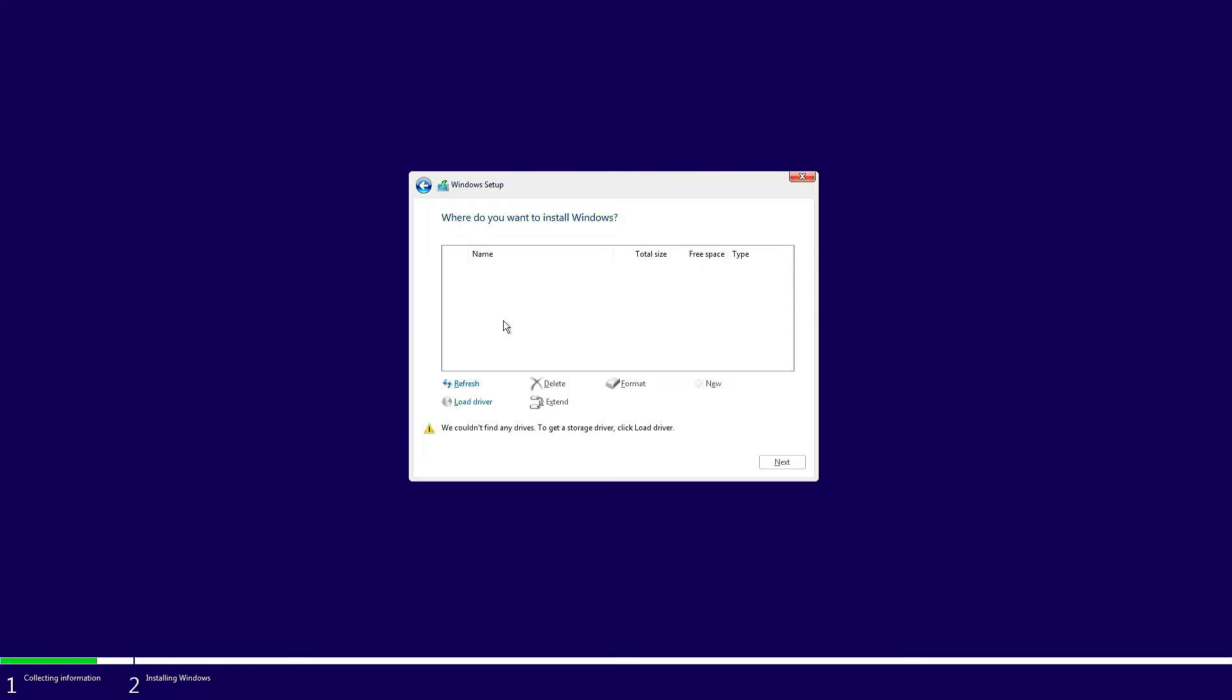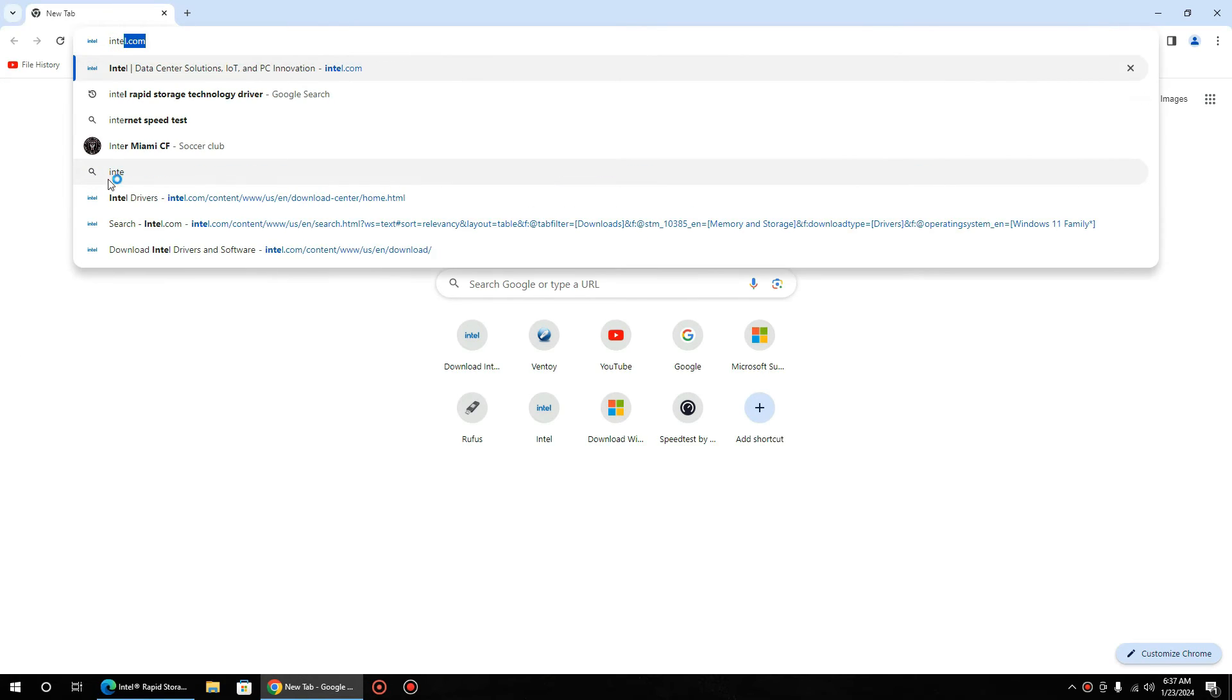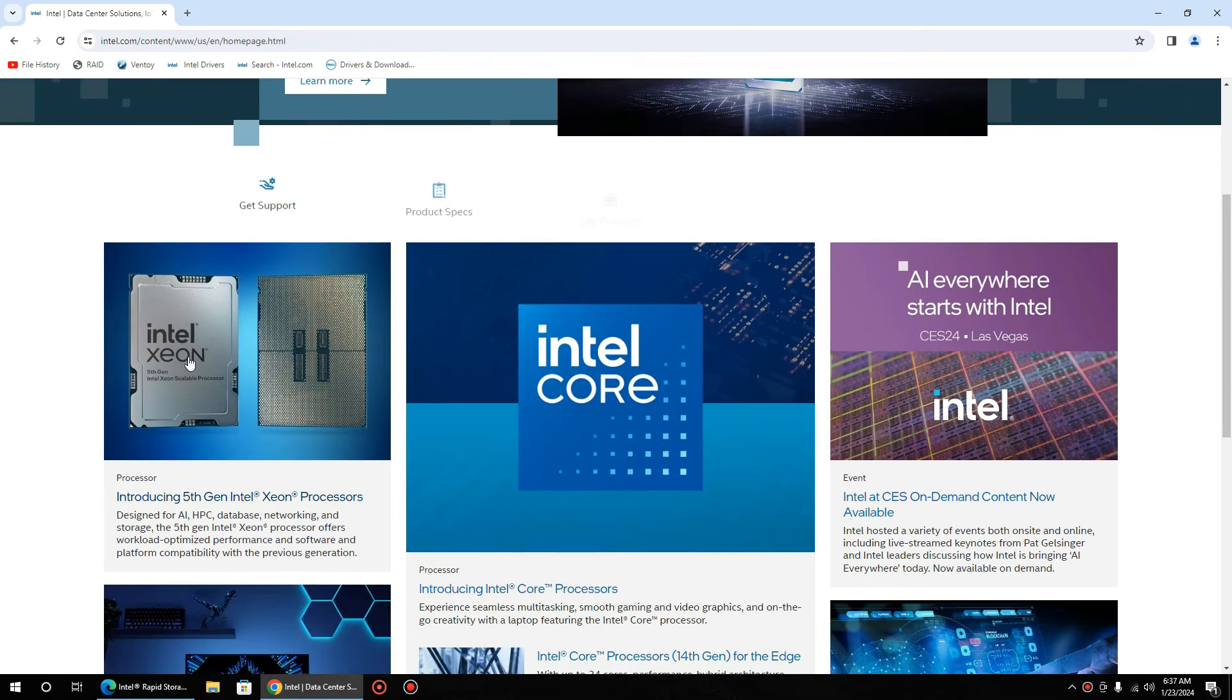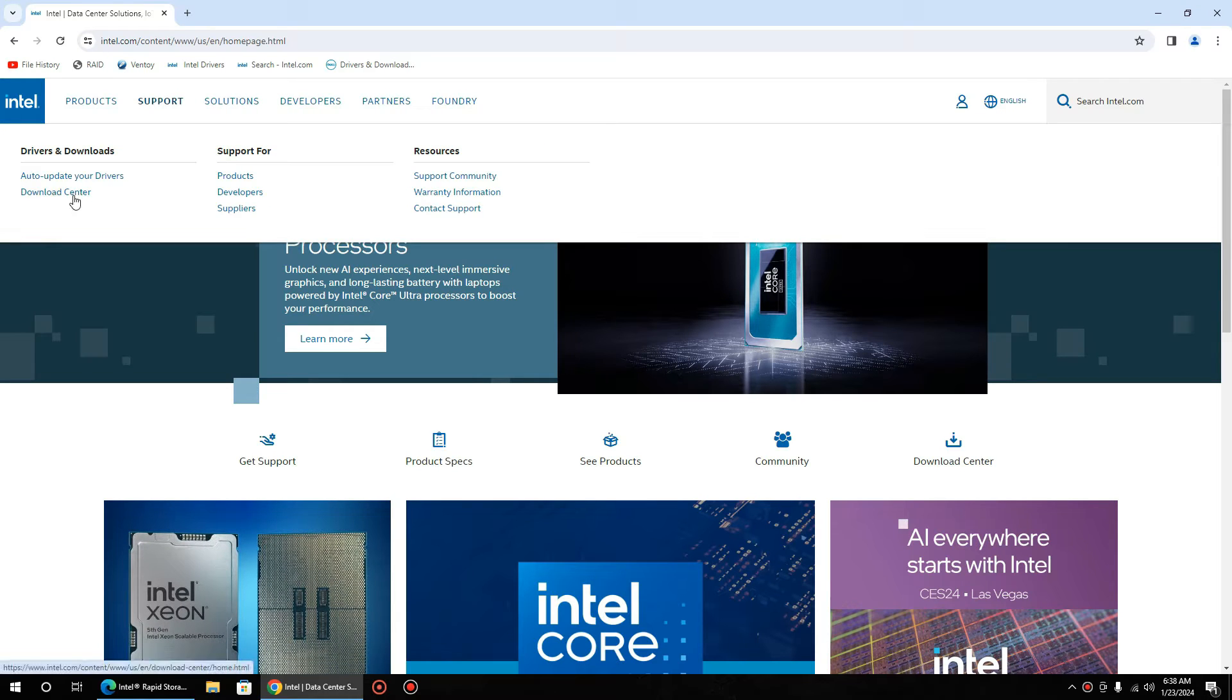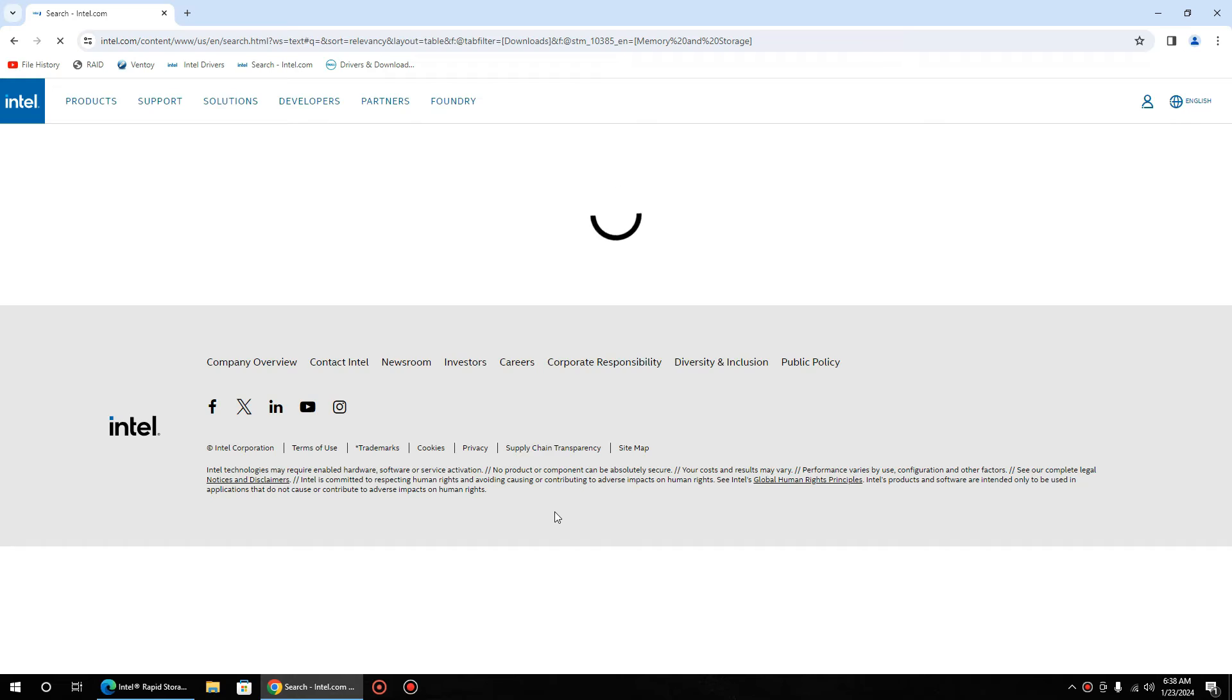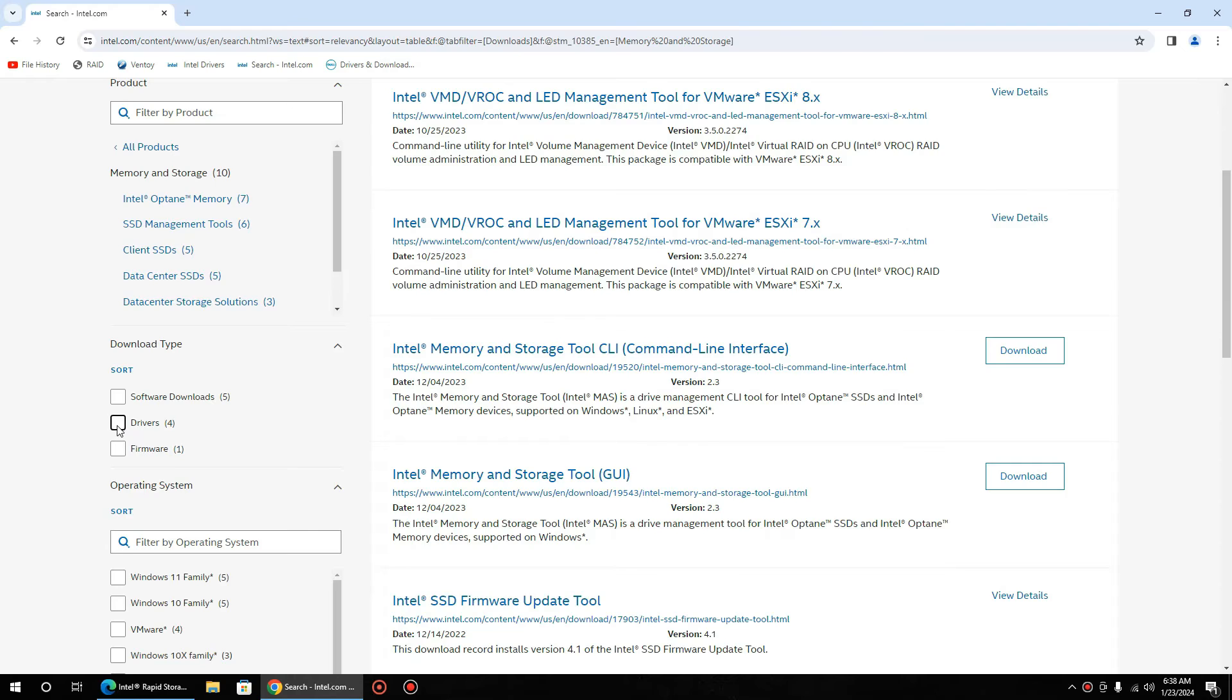To resolve this issue, now we need to download Intel IRST driver from Intel website. Open browser of your choice, go to intel.com, then go to Support, go to Download Center, select Memory and Storage, then go to Drivers.